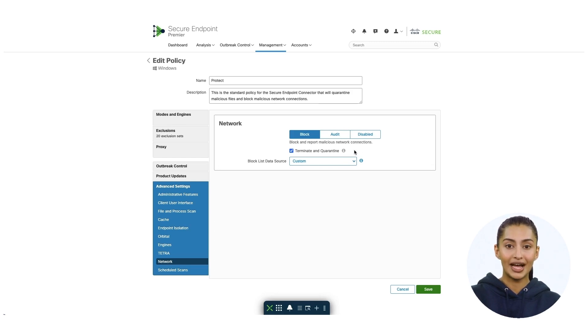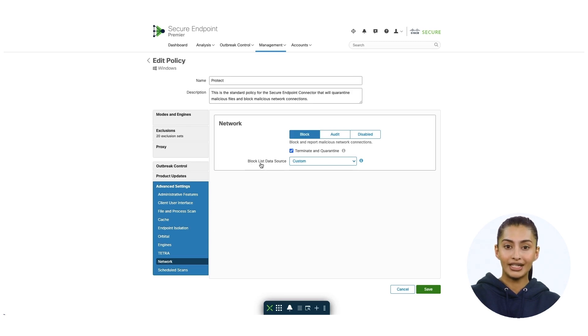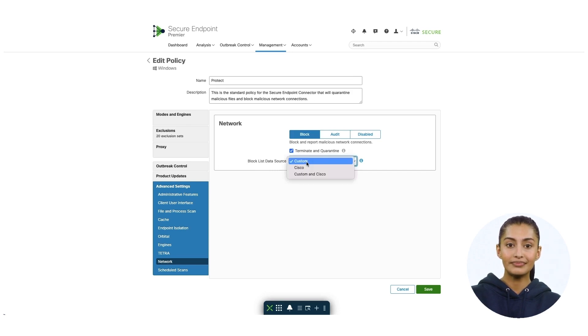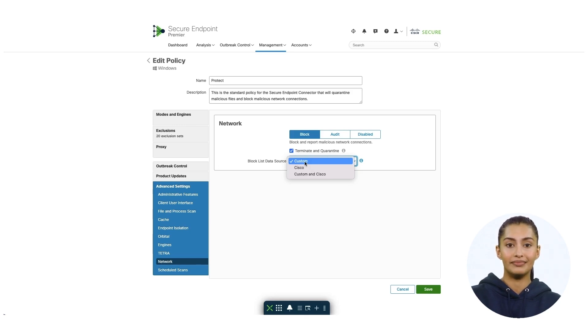You also have a blocked list data source option. This enables you to select what type of IP block list you want the connector to use. From here, you can select three types of sources. If you select custom, the connectors will only use the IP block list that you have added to the policy.